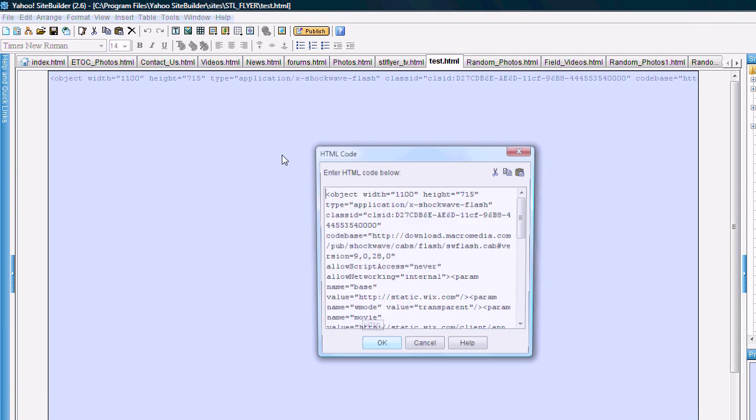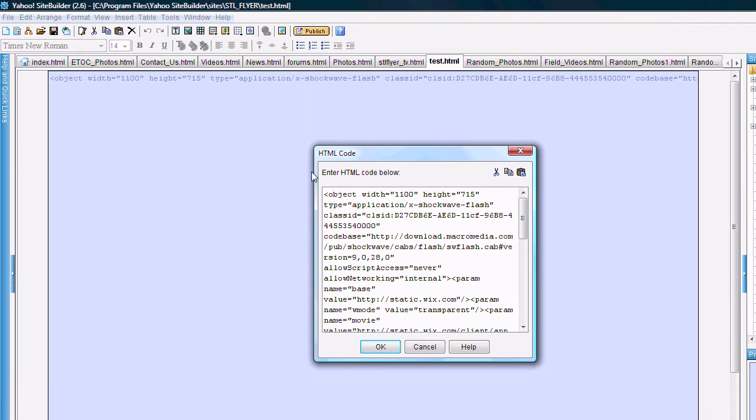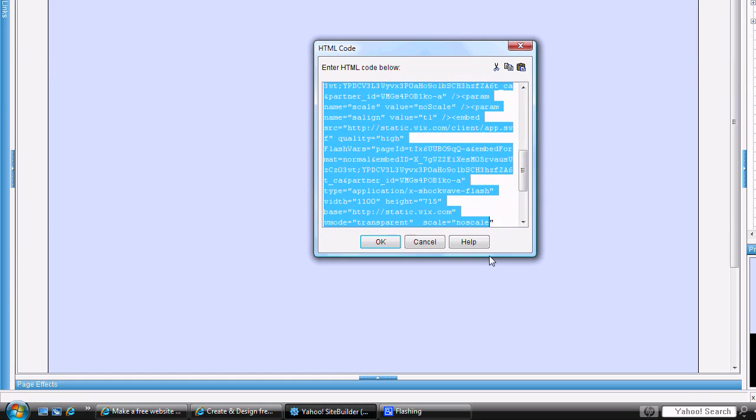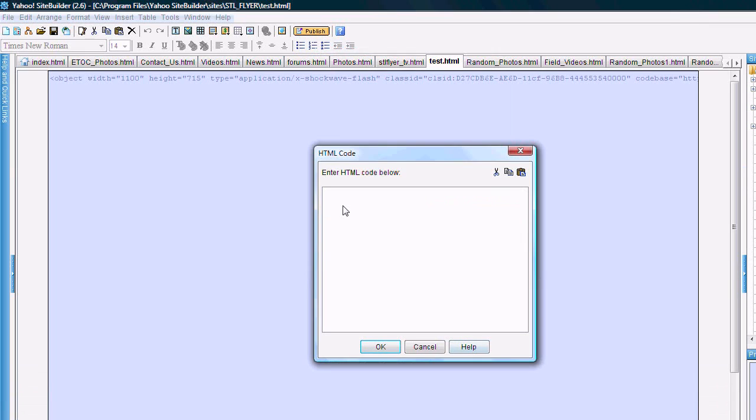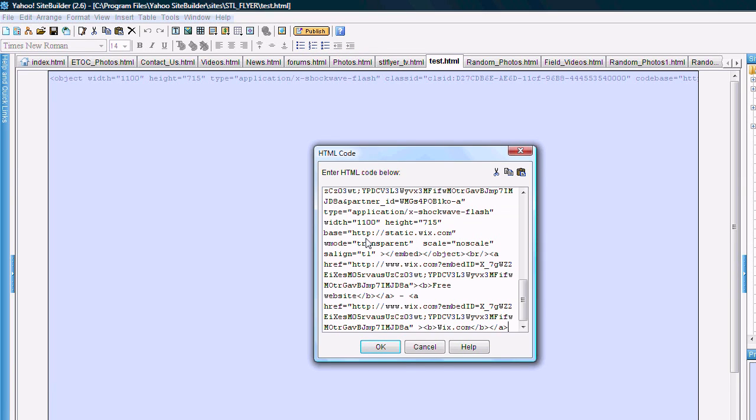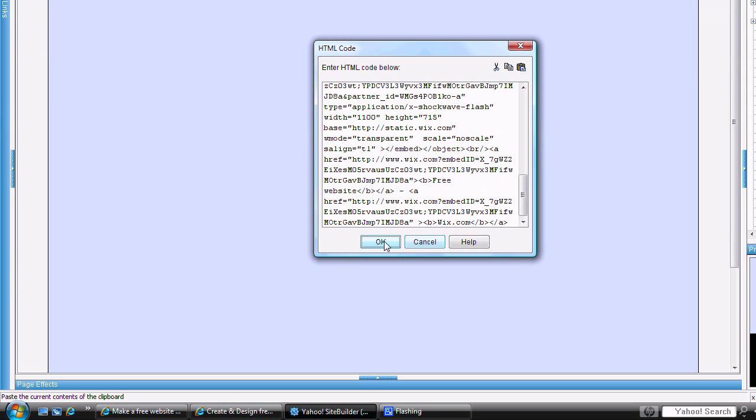Double click on this embedded HTML code, go ahead and delete, paste the new code in there, and hit OK.